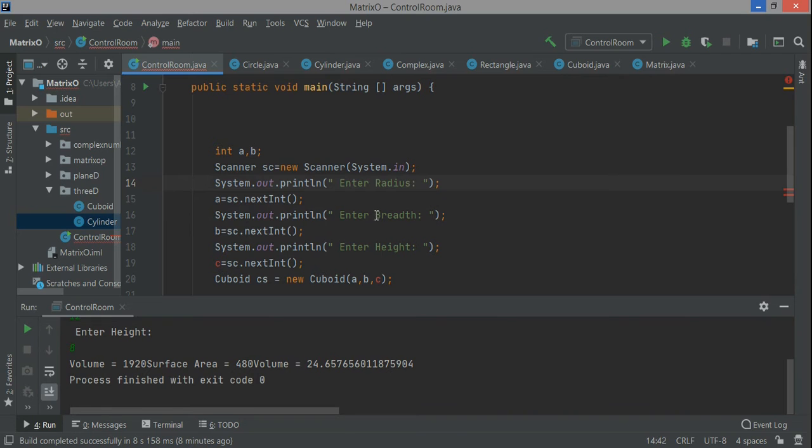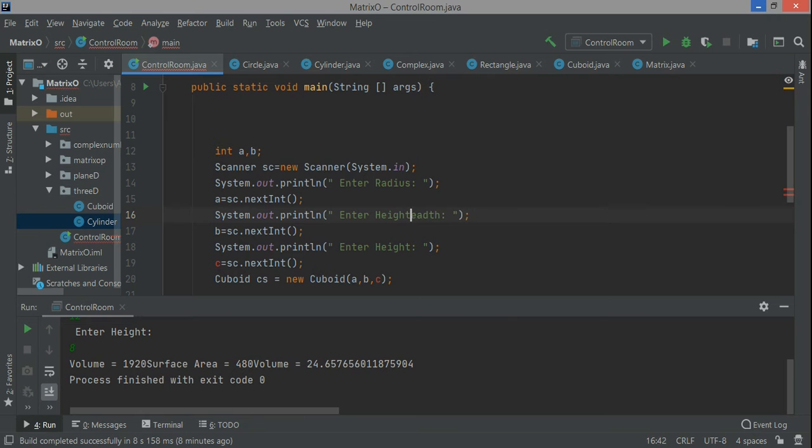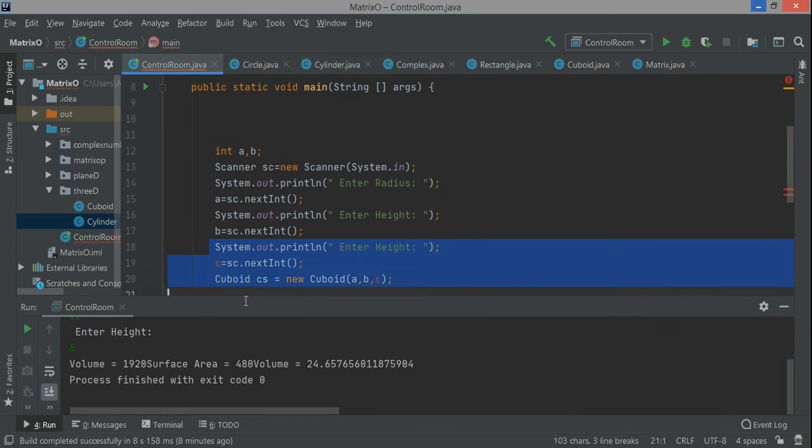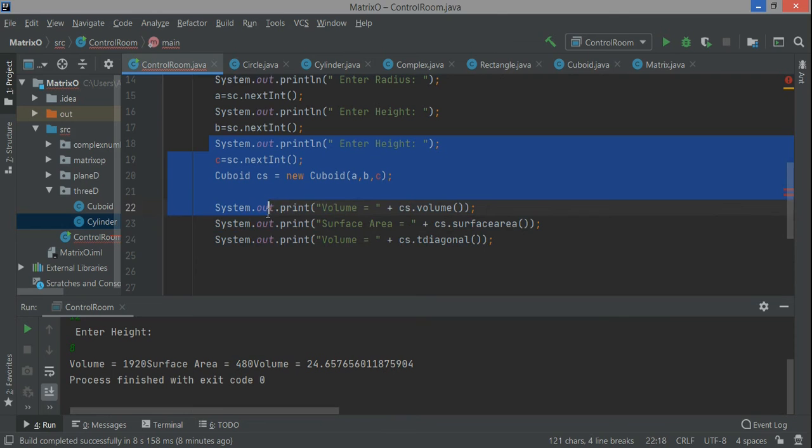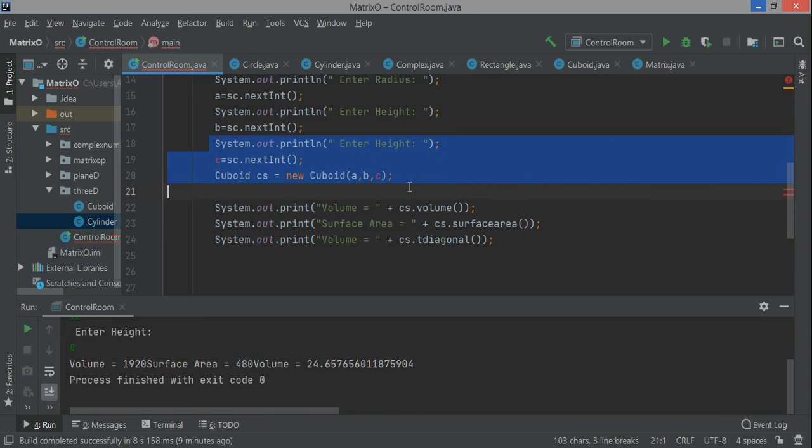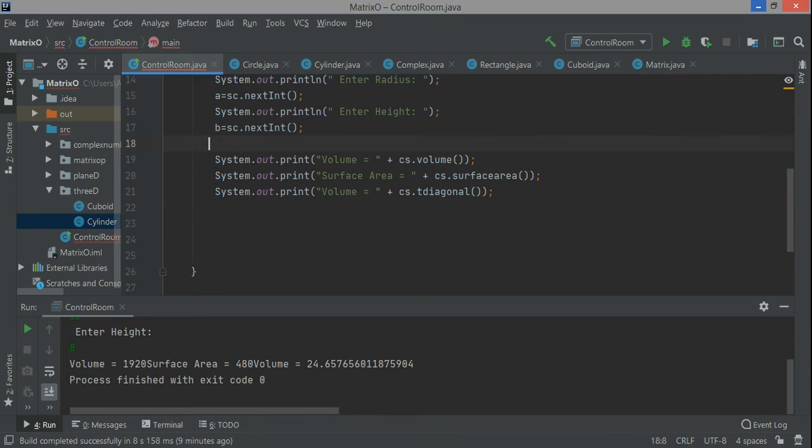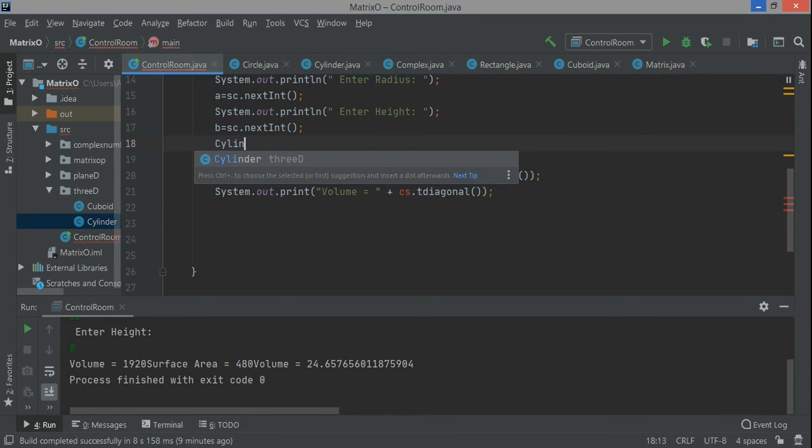These are the values the program is receiving from the user with the help of the keyboard. Now you see the syntax: sc dot next int. Here I remove all these parts that are not required, and keep only two variables: radius and height.